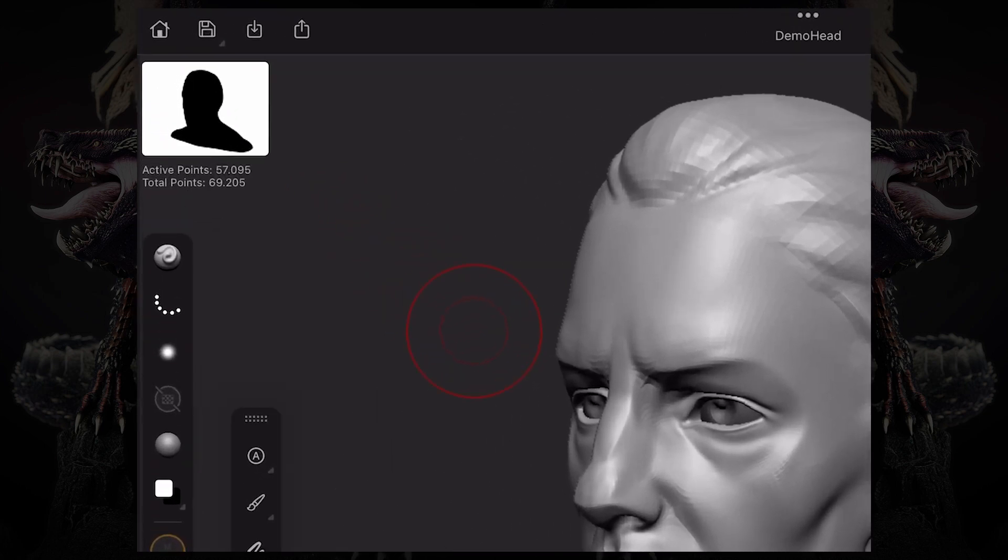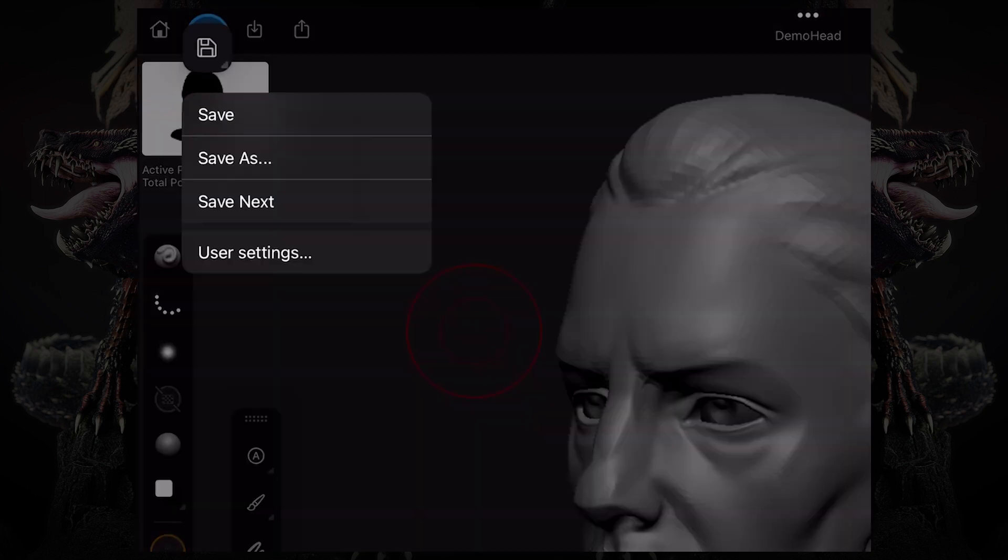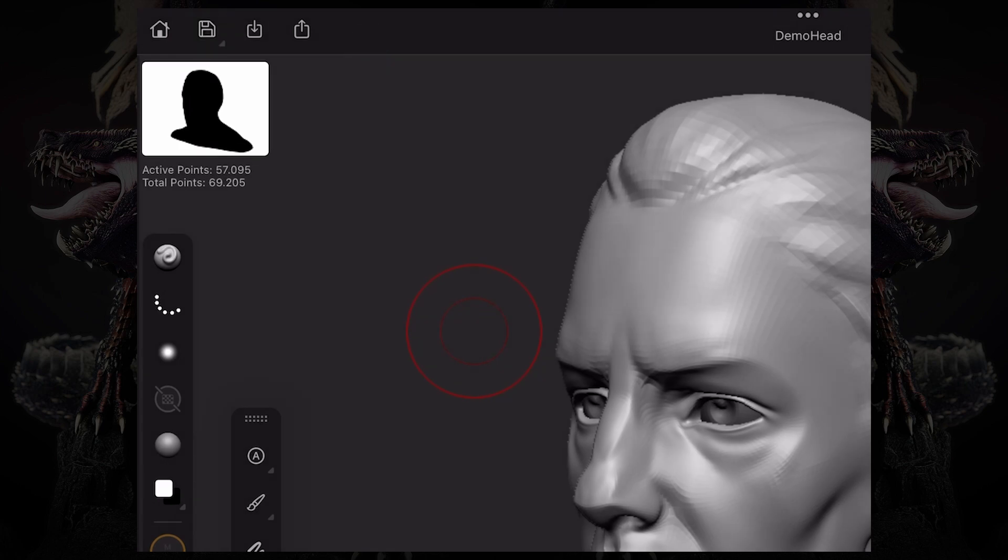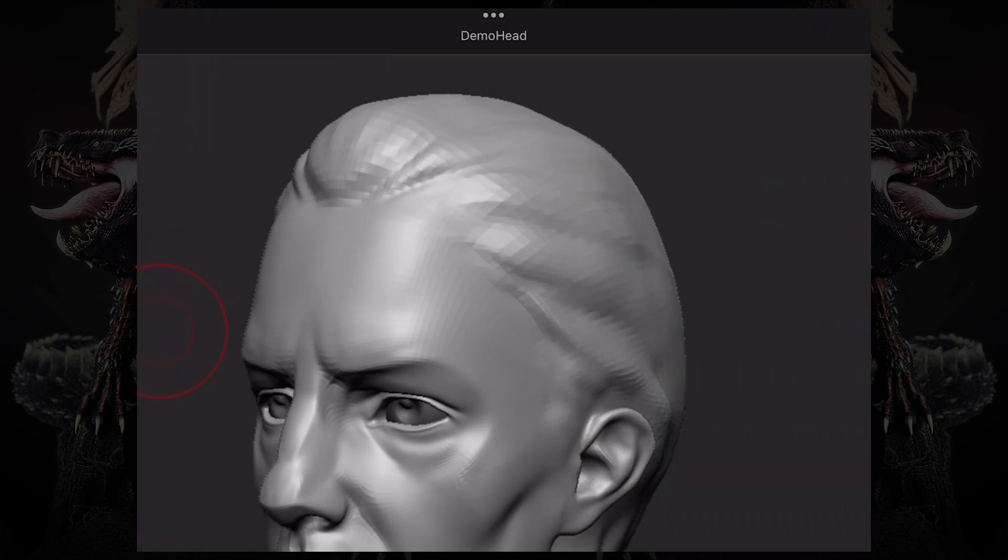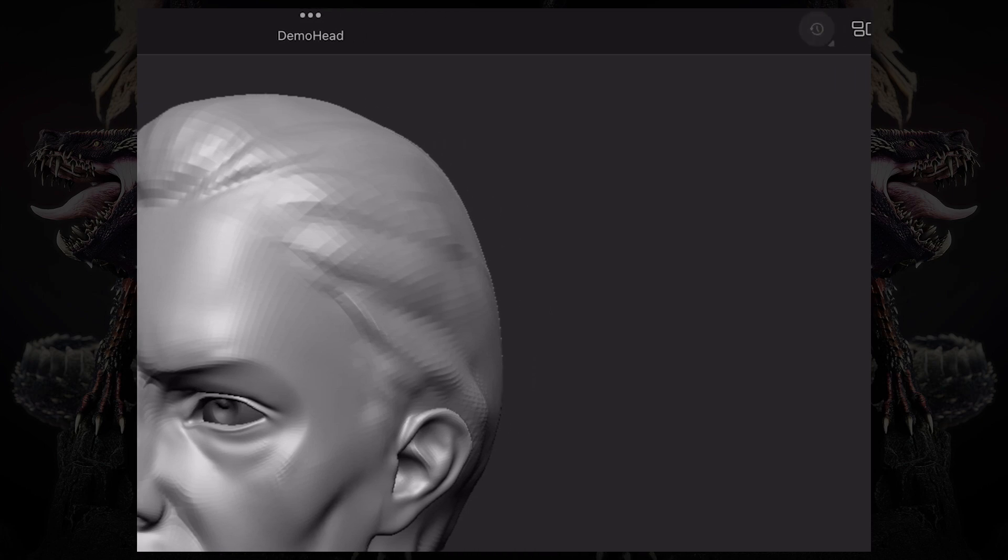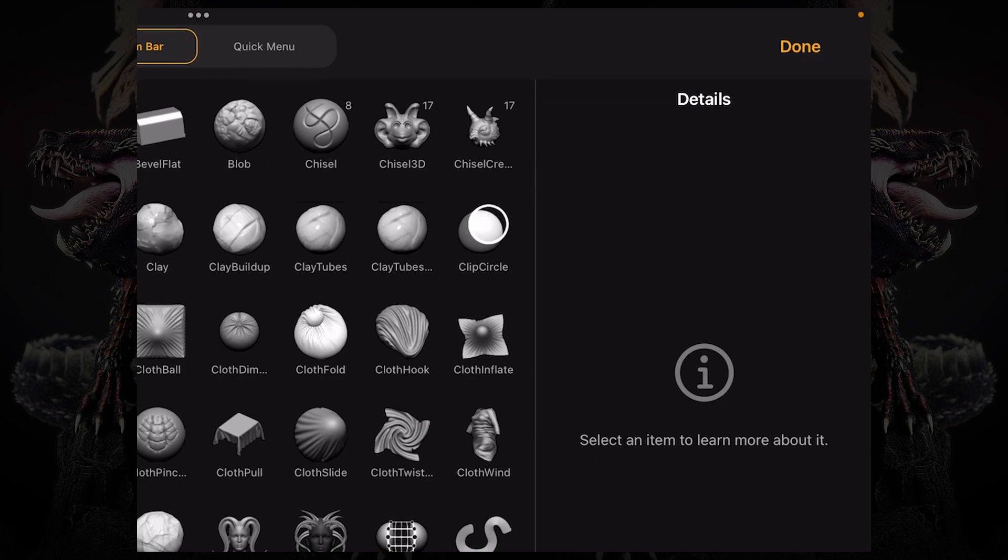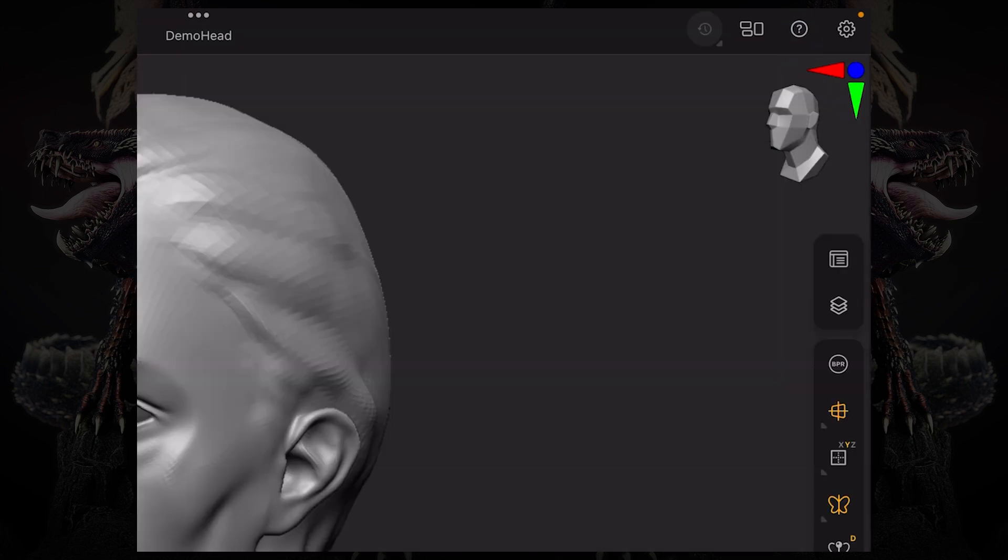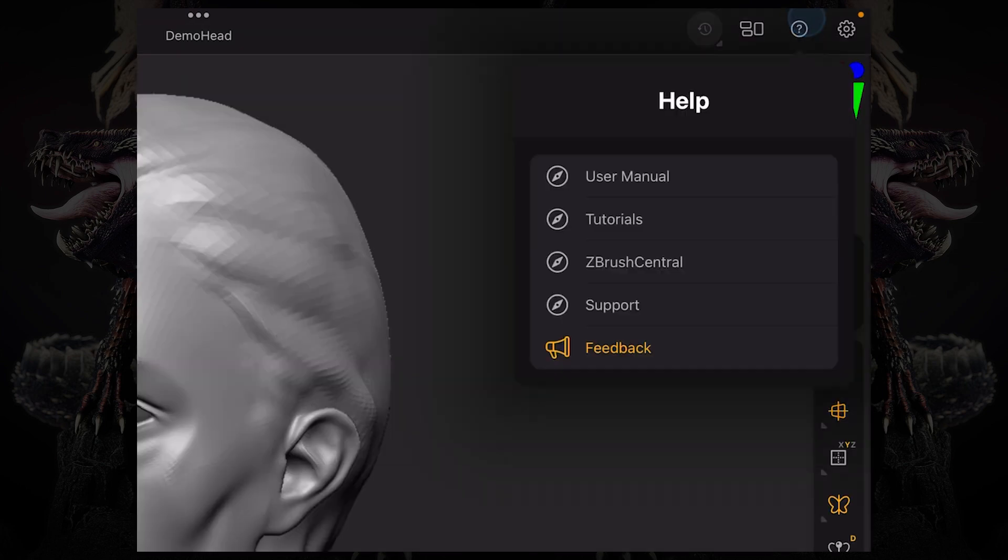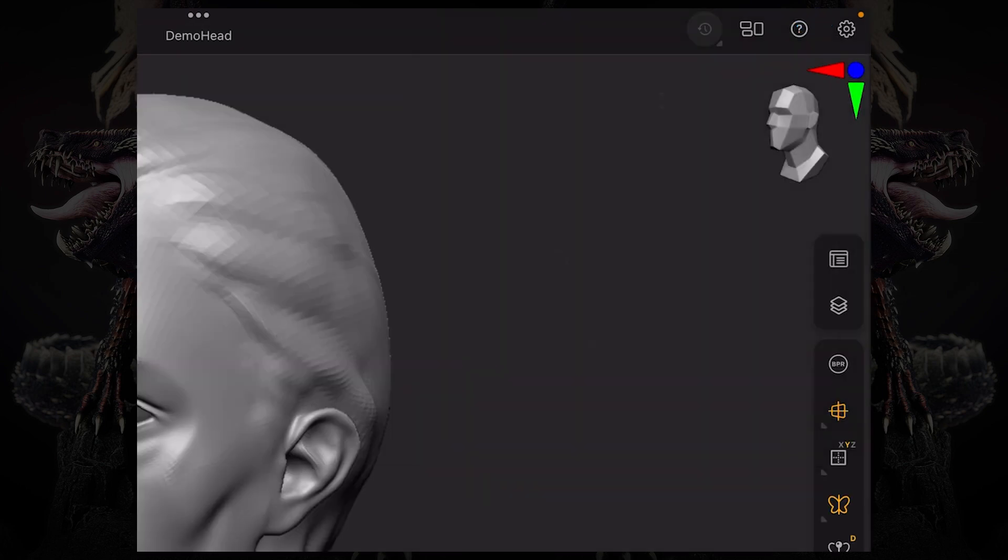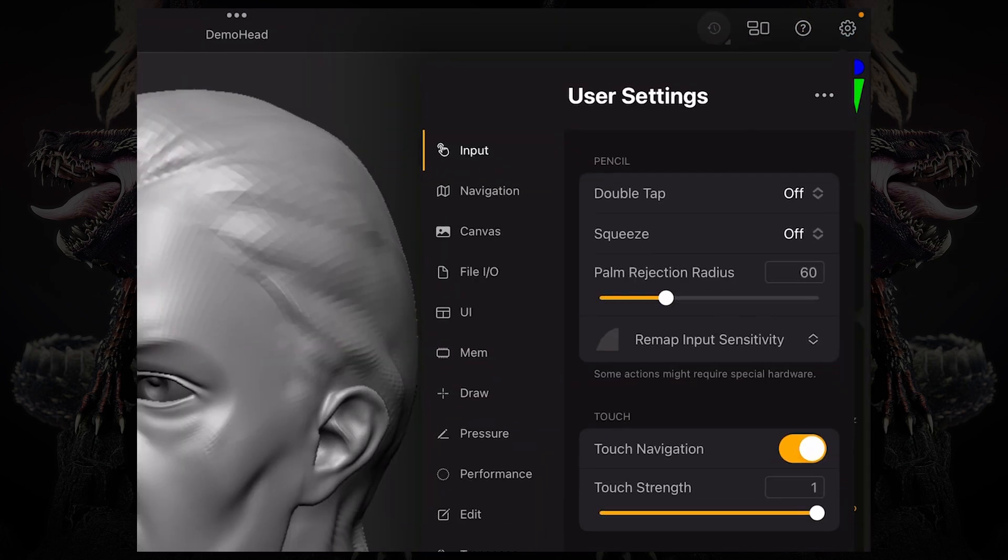On the top, you can see you have your home screen, your save options, then your import and export buttons, the name of your project on the center top. Then you have the undo history, the customization tab, the help button, and the settings button.